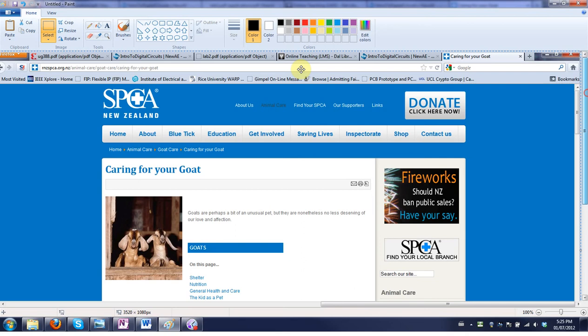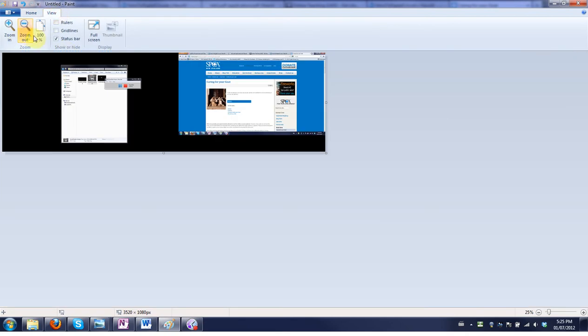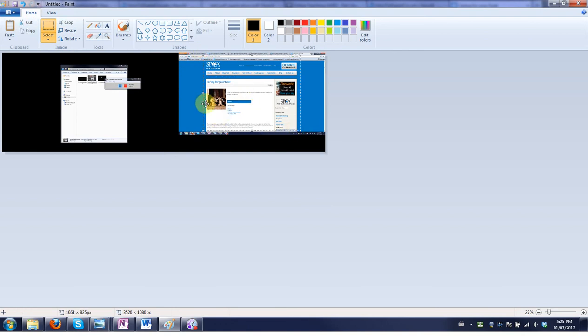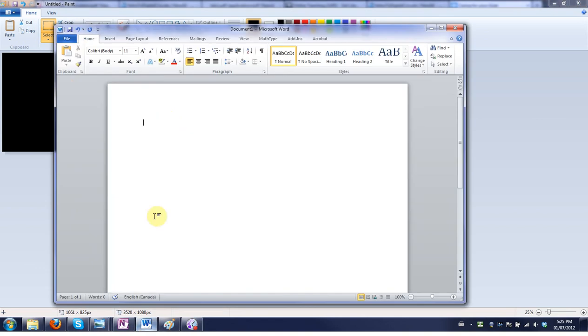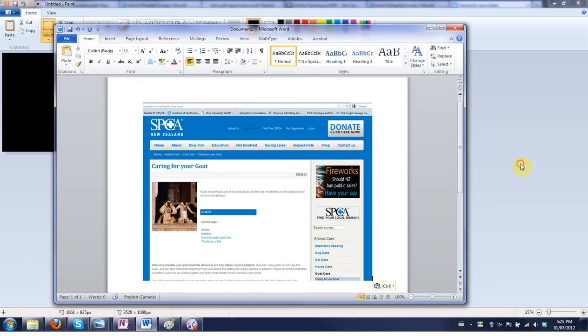So you can zoom out under view, zoom out a few times. Go back to the select tool and just select only what you want. And then use control C or copy to put that on the clipboard and paste it in Word. And again that's only the section you want.